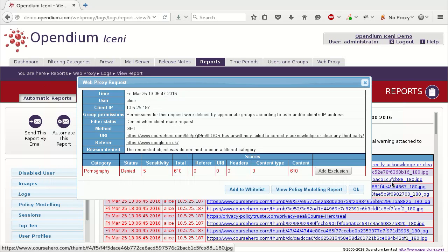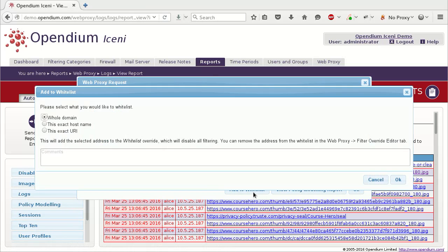The second method of unblocking a website is to whitelist it. This will completely disable filtering in all categories, and is useful for approved educational websites which you know should never be blocked. Click the Add to Whitelist button.